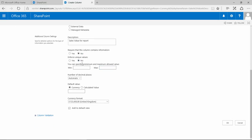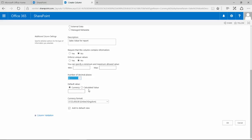Let's say that we're not going to enforce unique values because you wouldn't do in this scenario. Set up decimal places, let's set it to two decimal places for argument's sake. Default value is going to be currency. The current format is going to be in pounds. Add to the default view which means it's going to add it to the first view that the document library uses, and this is the all items or the all document view. And let's click OK.